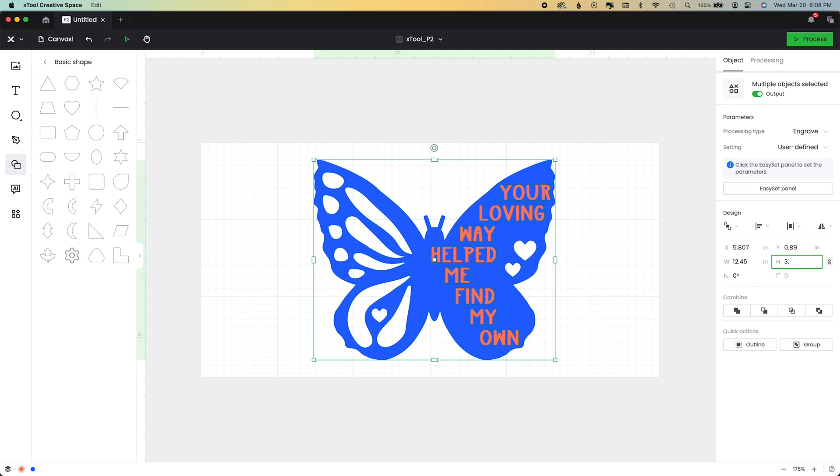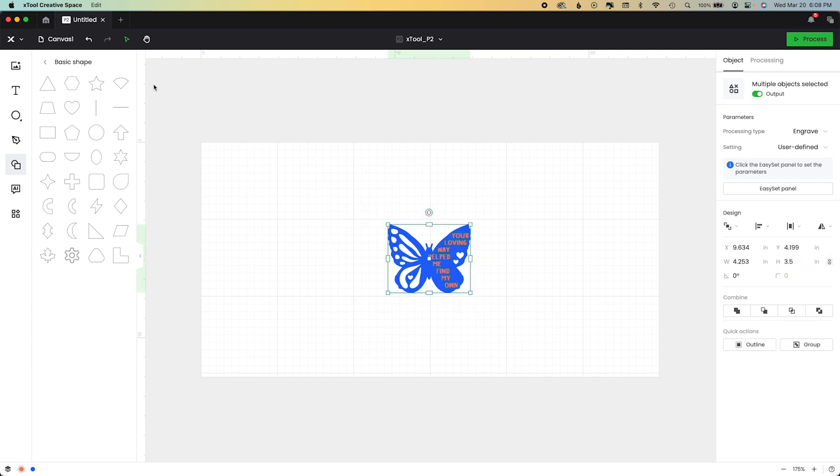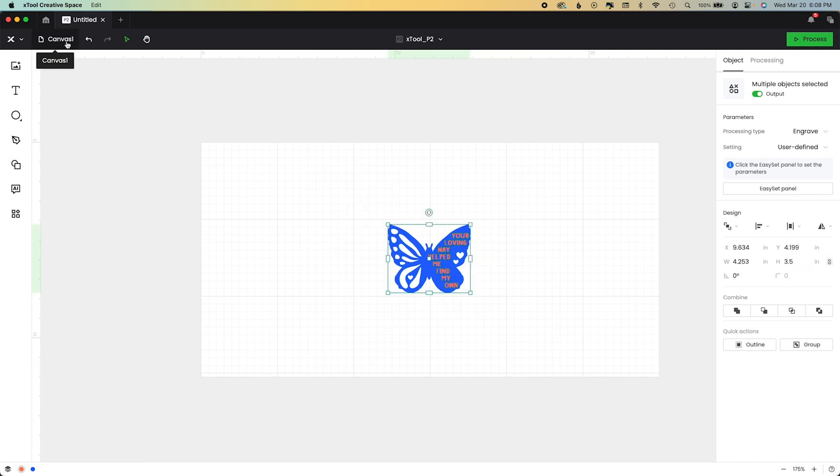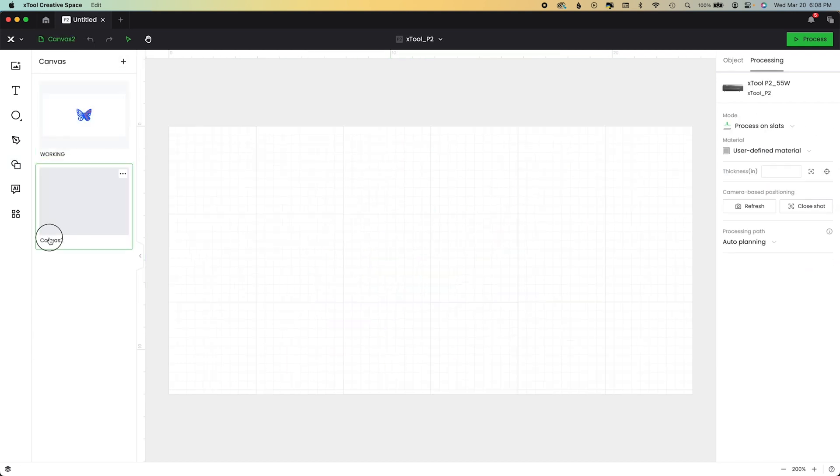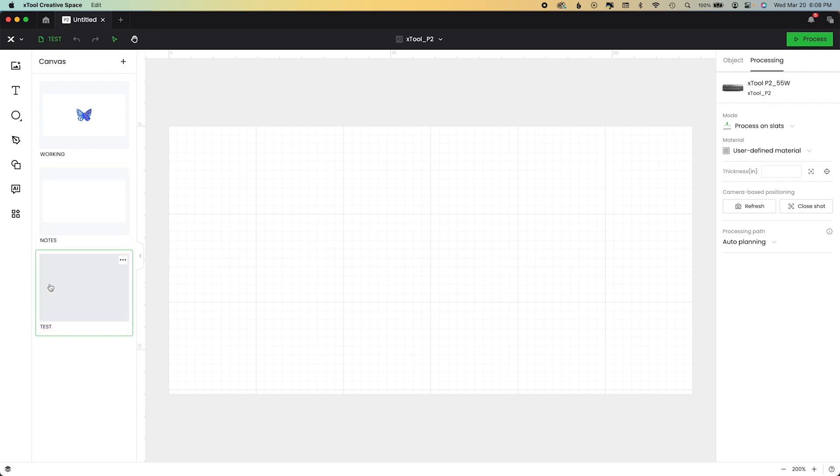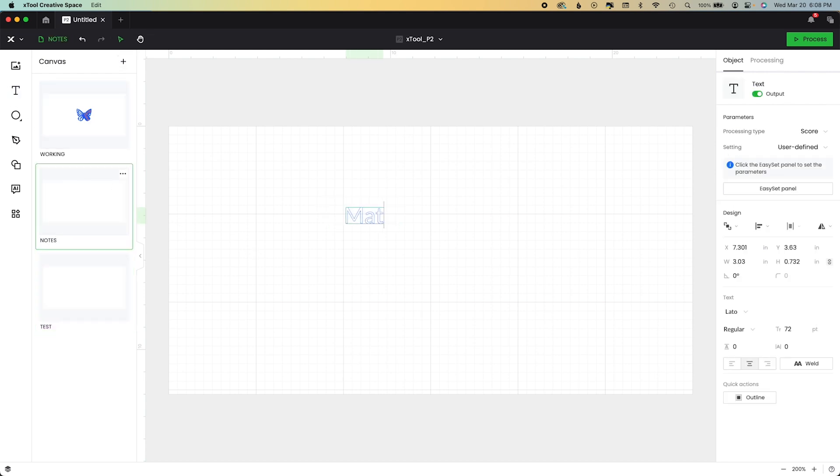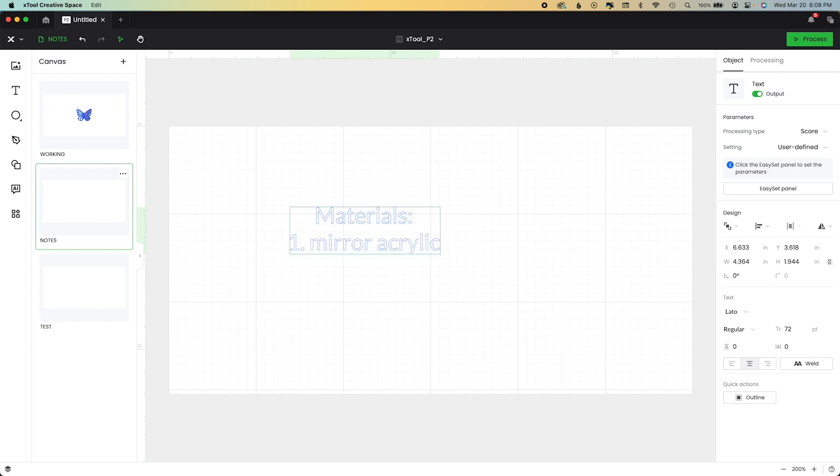Obviously we don't need a 10 inch high butterfly, so I'm changing mine to about three or three and a half inches. Now I'm going to create my working file. The first canvas is a design. The next one is notes. And the final one is for any tests that you need to run on materials.